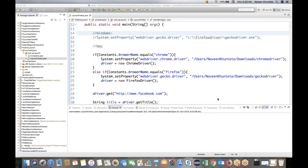Now one more thing is there: how to execute Firefox in headless mode. Headless mode means without opening the browser, you have to launch Firefox and execute your script. There is a special configuration available with the help of Firefox Options and the Firefox Binary class. It's very simple — a separate configuration is there. If you want to run your script on Firefox with headless mode, you can use this configuration.